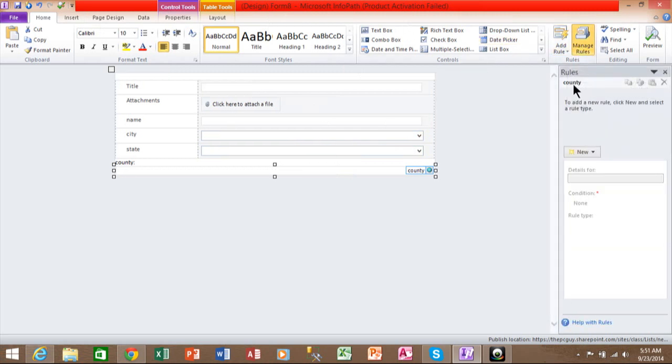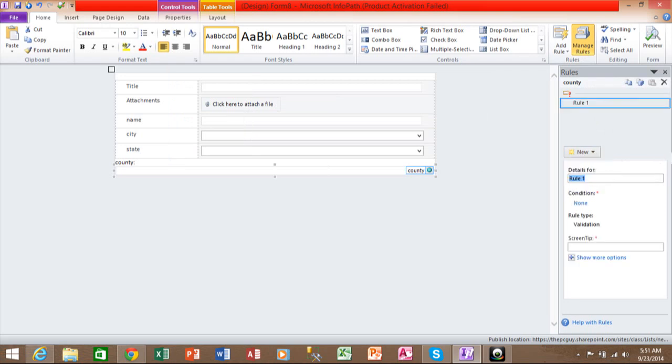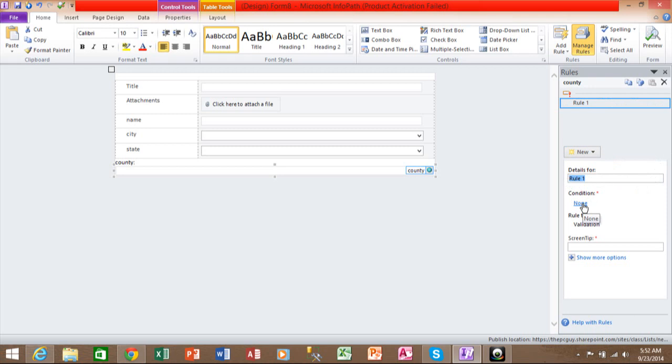And you see it did pick the county field for the rule. And I want to add a new rule. And this is going to be about validation. It doesn't matter what you call the rule. I'll just call it rule one. I want to pick where it says none.